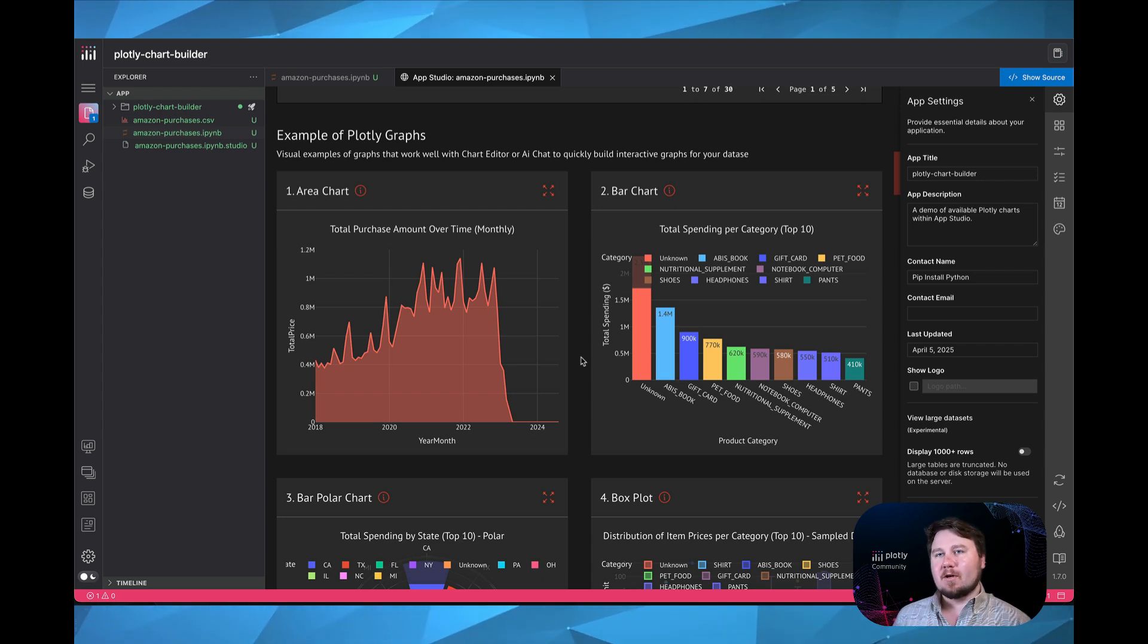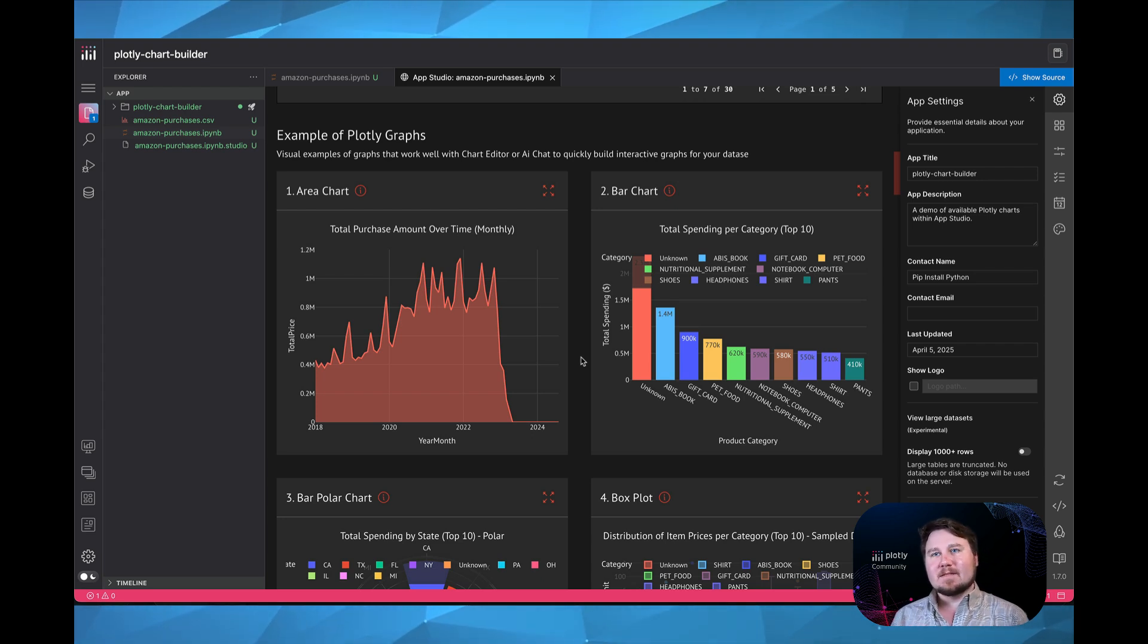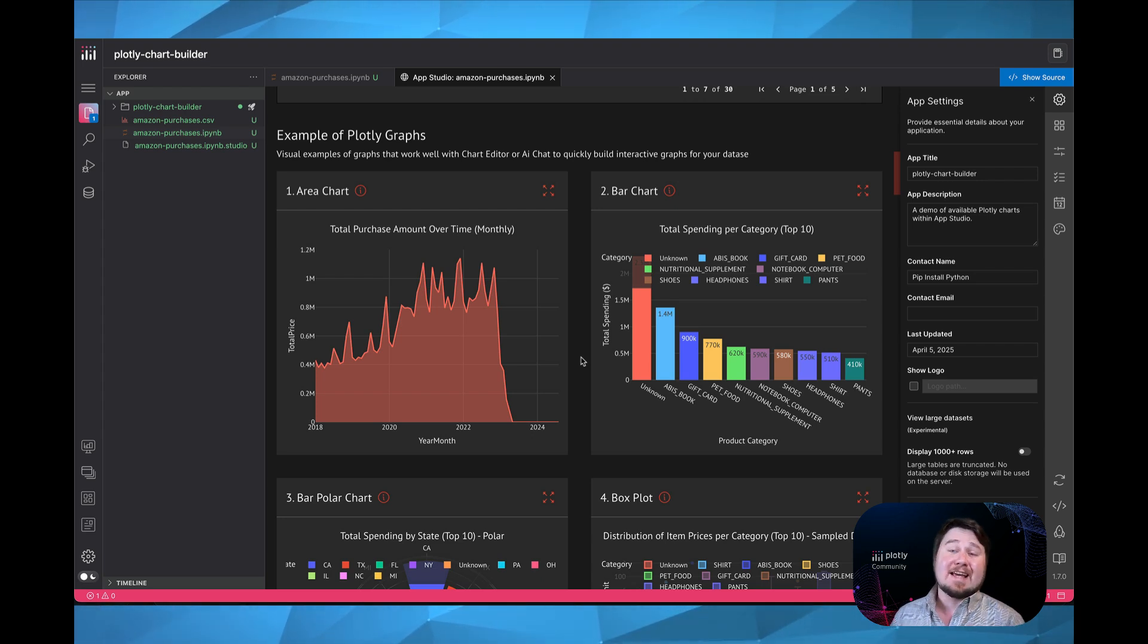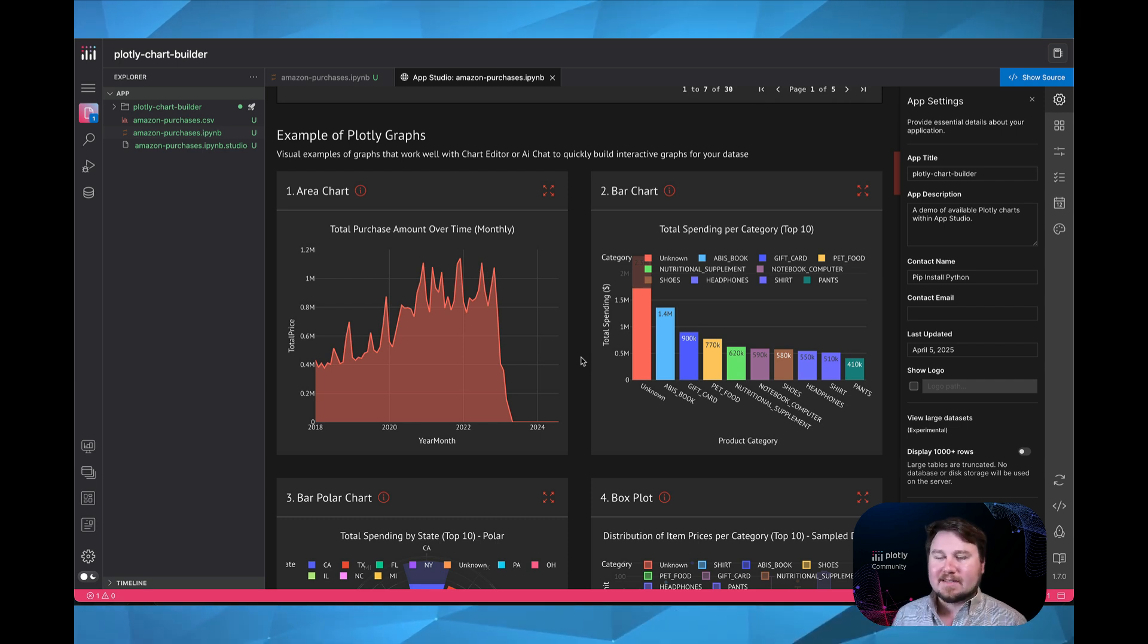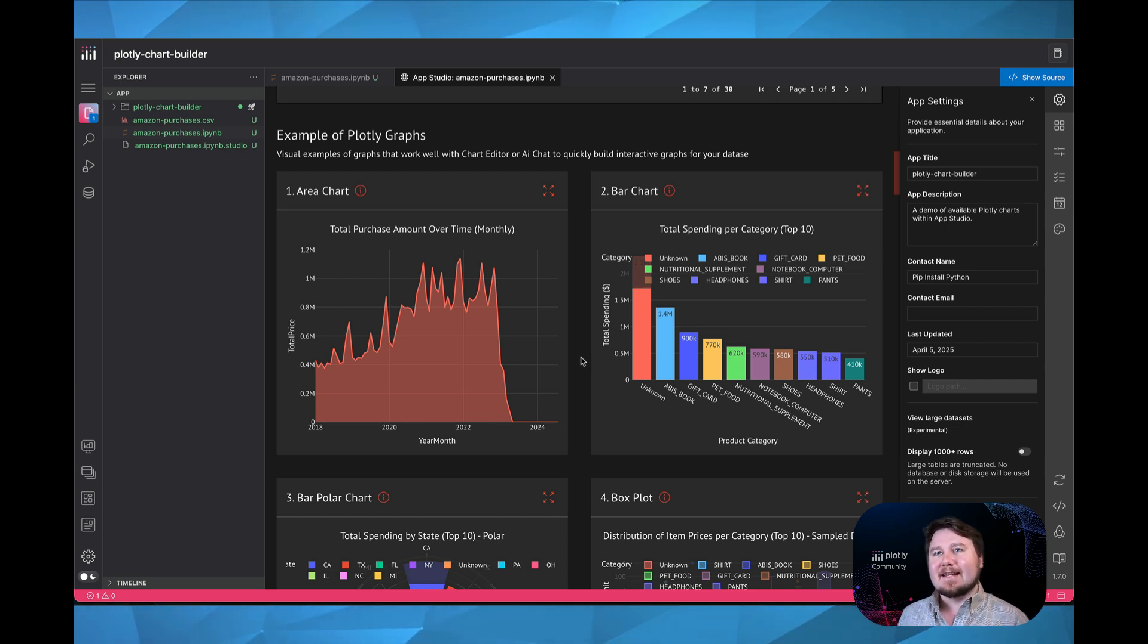As we move into Dash Enterprise, there is a component that is both within AppStudio and Dash Enterprise and constantly being used within these enterprise systems, and that is Dash Design Kit.